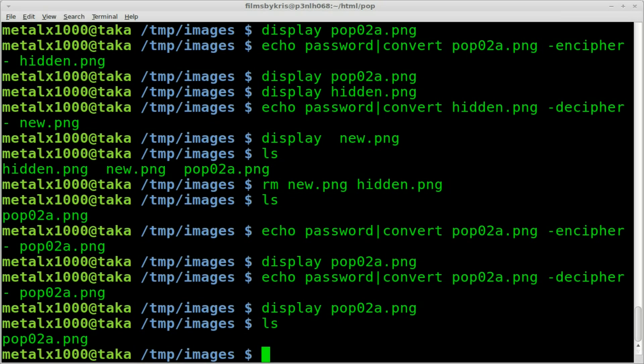And you can email it to somebody. And if they have, you know, ImageMagick installed. Or I'm sure there's other programs you can probably open it up with that would ask for a password. But they would need the password to open it. So that's a great way to hide images. It's not just hidden. It's encrypted.